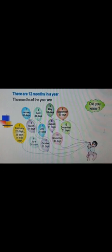Did you know there are 12 months in a year? The months of the year are: January which has 31 days; February which has 28 days in an ordinary year and 29 days in a leap year; March which has 31 days; April which has 30 days; May which has 31 days; June which has 30 days; July which has 31 days.